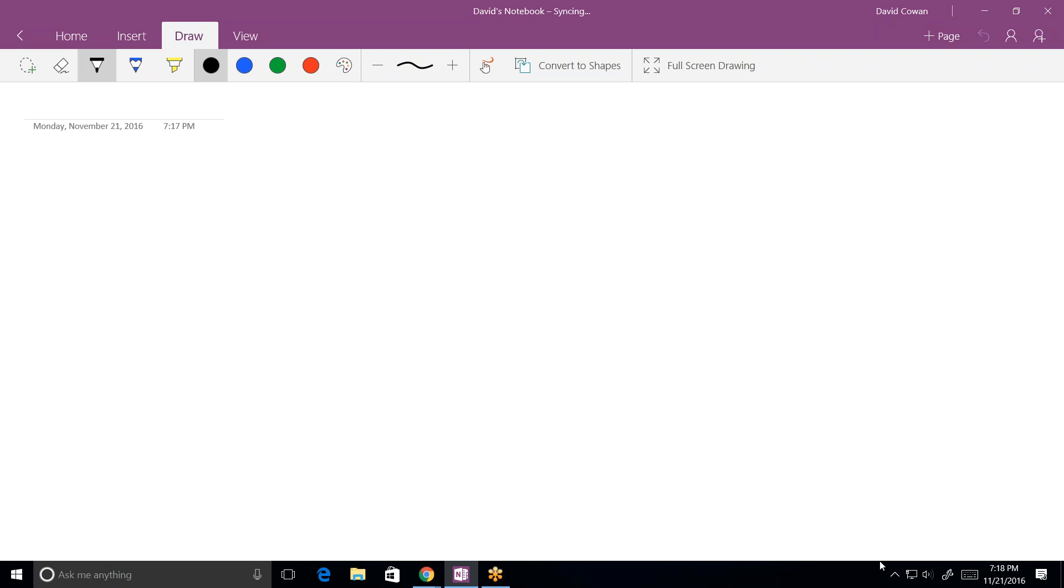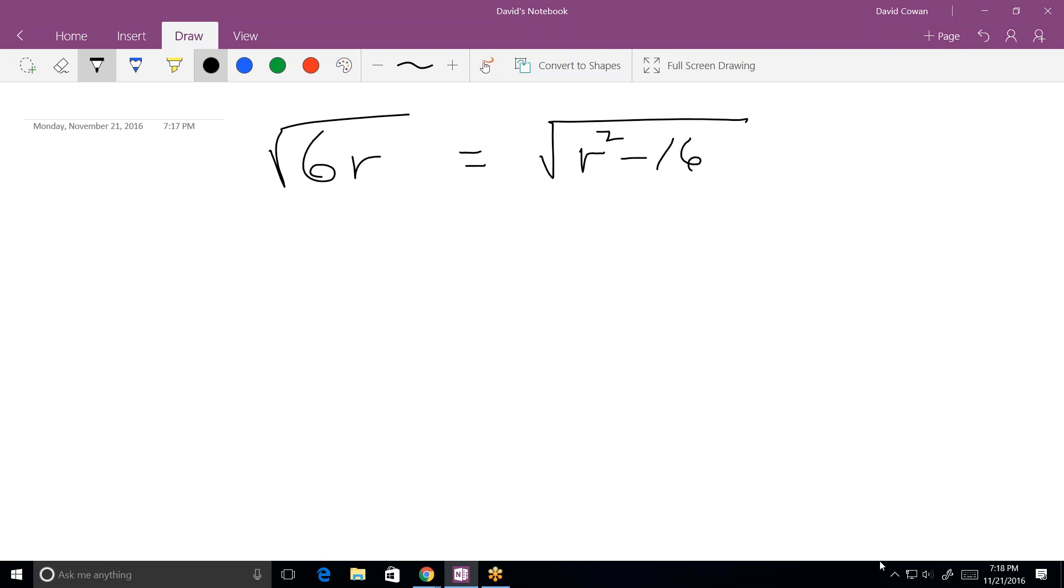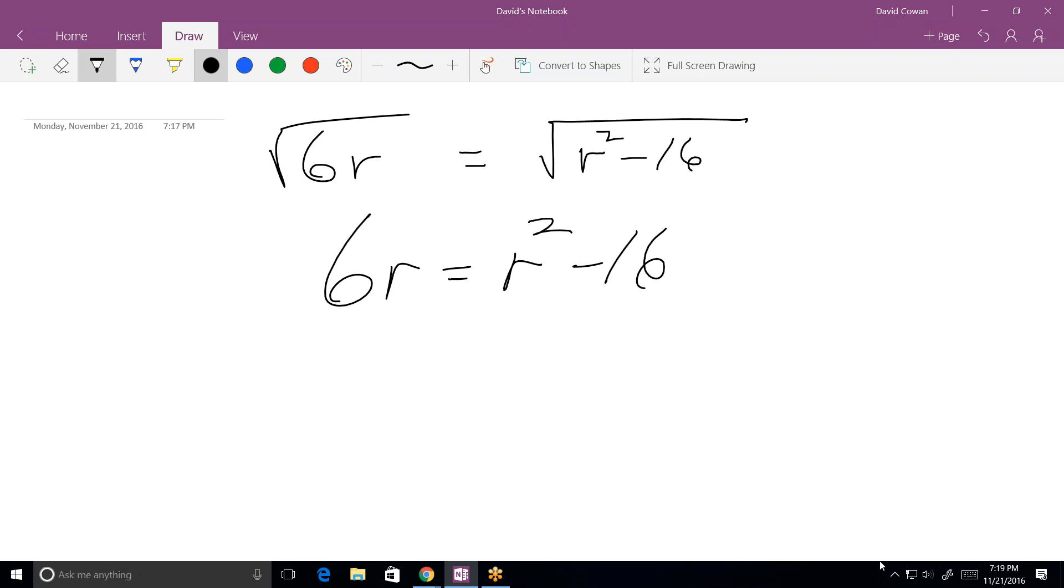The square root of 6R equals the square root of R to the second power minus 16. And then the question reads, what is the product of all solutions to the above equation? What's the product of all solutions to this equation? Okay. What's the first step in solving this for R? Let's get rid of the radical sign. How do I get rid of the radical sign? We square everything. Square everything. Well, when you square everything, you get this. Yes. Right?